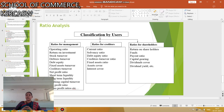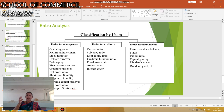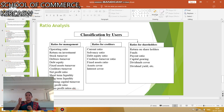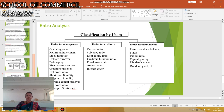Next is Classification by Uses of Ratios, which includes Ratios for Management, Ratios for Creditors, and Ratios for Shareholders. Under Ratios for Management: Operating Ratio, Return on Investment, Stock Turnover, Debtors Turnover, Debt Equity Ratio, Fixed Assets Turnover, Creditors Turnover, Net Profit Ratio, Short-Term Liquidity, and Long-Term Liquidity. Under Ratios for Creditors: Current Ratio, Solvency Ratio, Debt Equity Ratio, Creditors Turnover Ratio, Fixed Assets Ratio, Assets Covered, and Interest Coverage. Under Ratios for Shareholders: Return on Shareholders' Fund, Payout Ratio, Capital Gearing Ratio, Dividend Cover Ratio, and Dividend Yield Ratio. These are the types of Ratio Analysis.